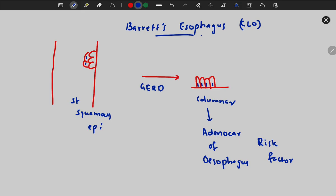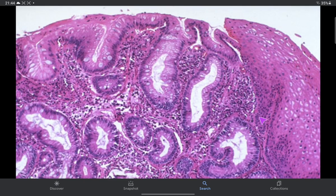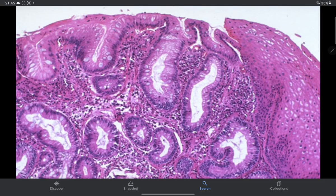Barrett's esophagus can also be called columnar-lined esophagus because the esophagus is now lined by columnar epithelium. In an esophageal biopsy, normally there is stratified squamous epithelium, but in Barrett's esophagus you can see glands. In histology, a gland is a tubular structure lined by columnar or cuboidal epithelium, and the presence of glands indicates a chance for adenocarcinoma.